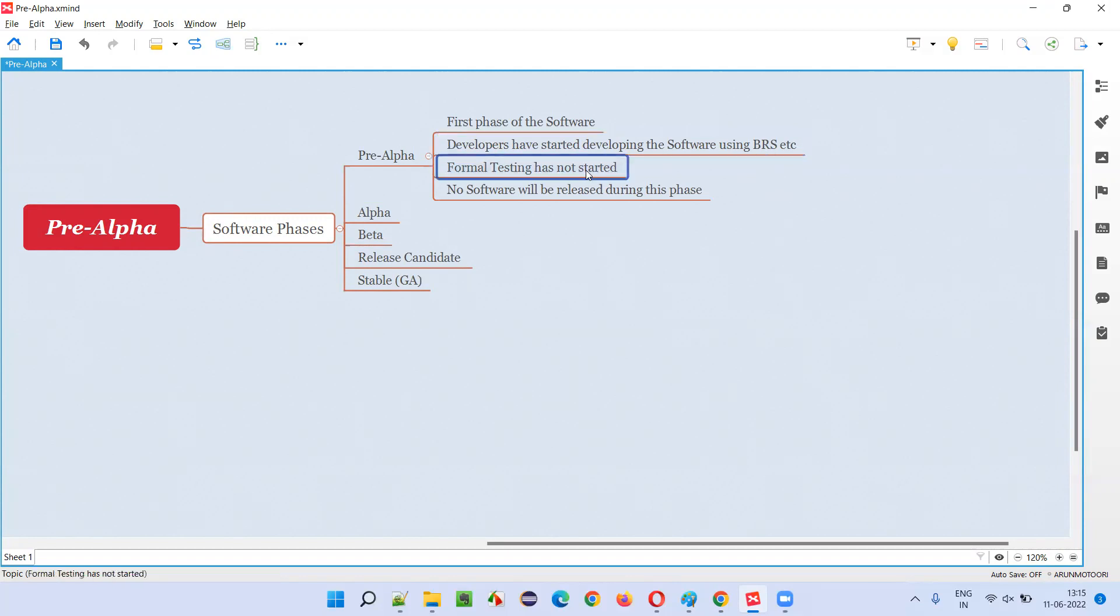And the testing of the software has also not started. Whatever kind of testing it may be, it may be unit testing or integration testing, system testing, or user acceptance testing. No such kind of testing has started at all. Developers have just now started developing the software using some documents.